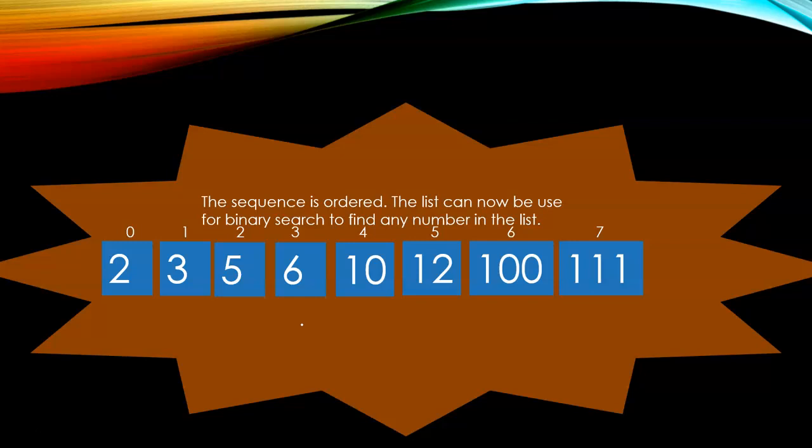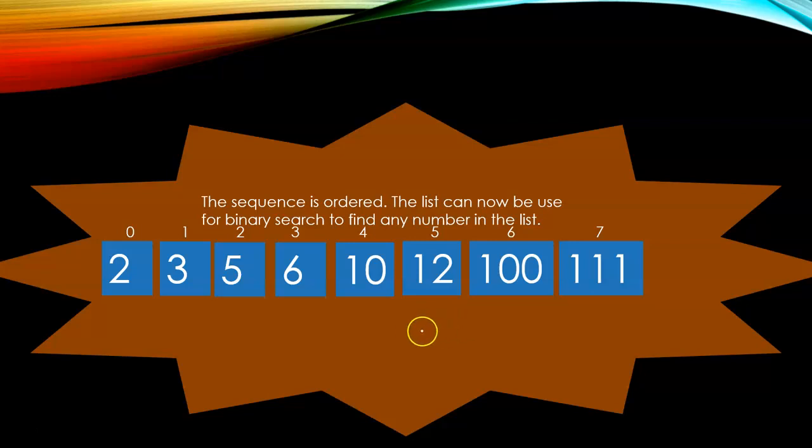The list can now be used for binary search to find any number in the list. I'll give you a challenge to find the number twelve. I'll give you five minutes to complete it. You can pause the video to complete my research.